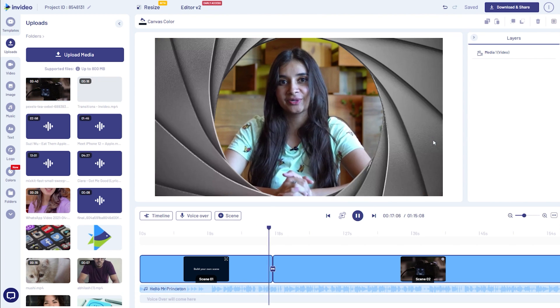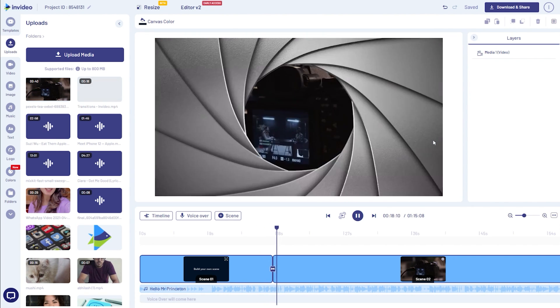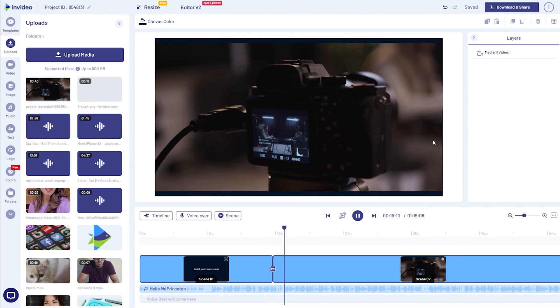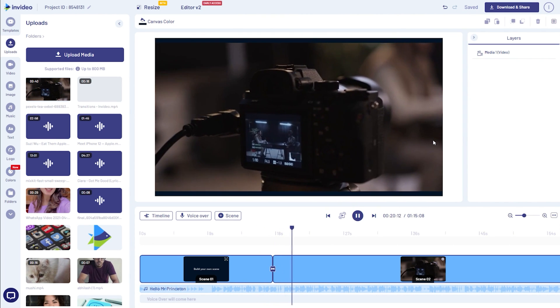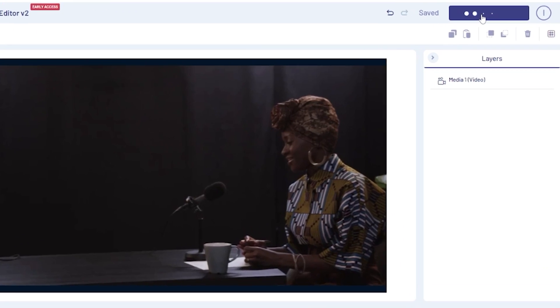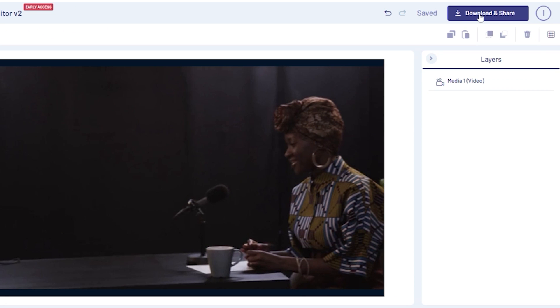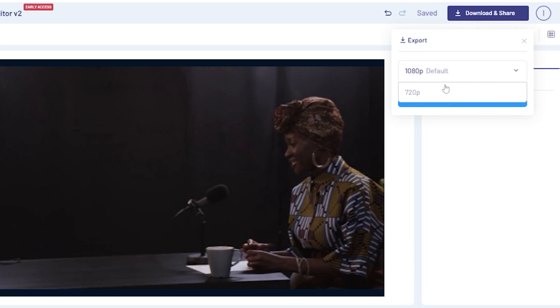Once you're done adding all the transitions, click on the preview button to preview your entire project. And if everything is good to go, you can hit the download and share button on the top right and your video should be ready for download in under five minutes.